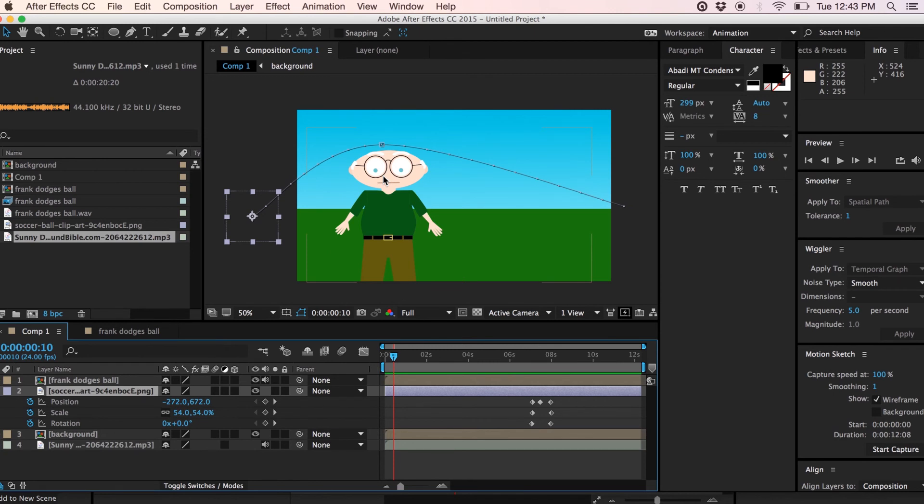So I really encourage you guys to experiment and try using Adobe Character Animator. It's really a great tool from Adobe.